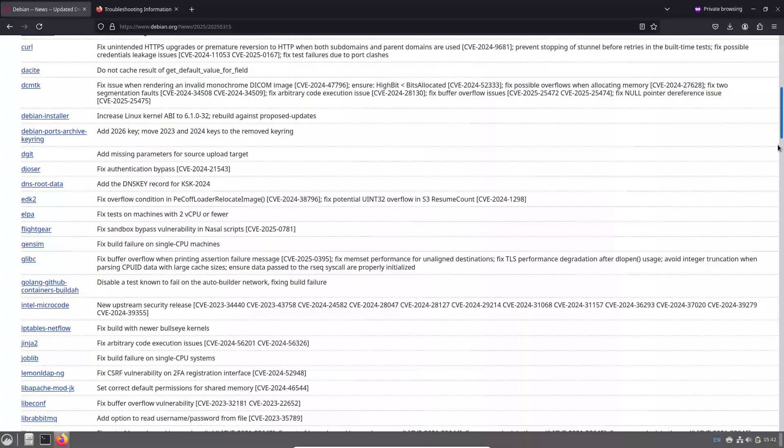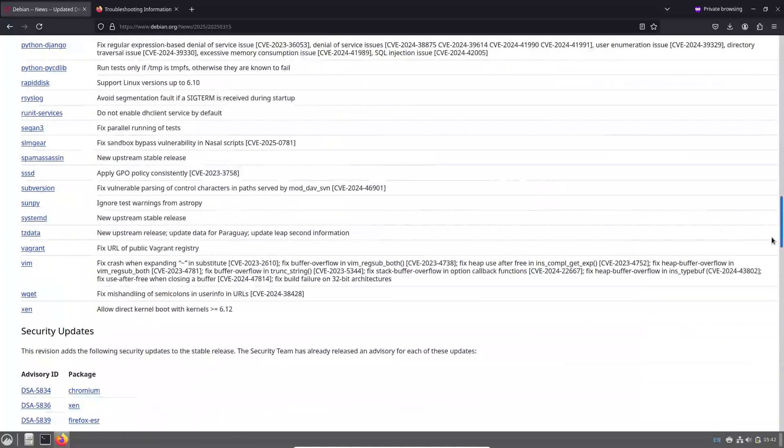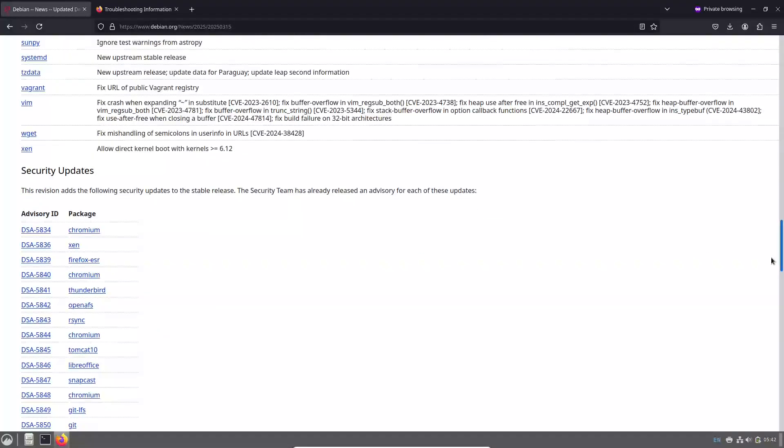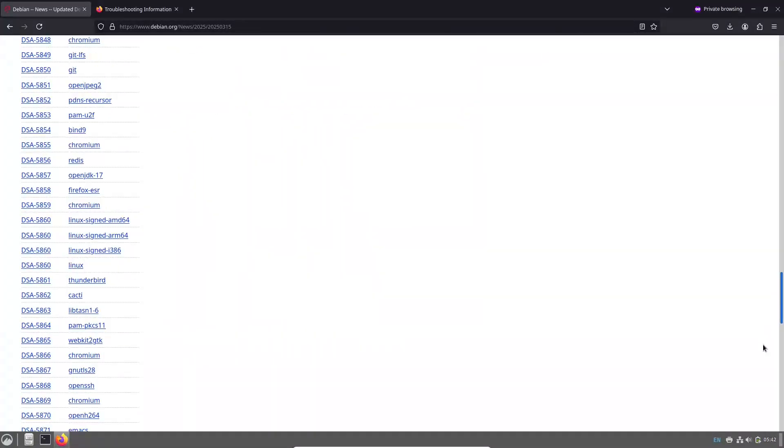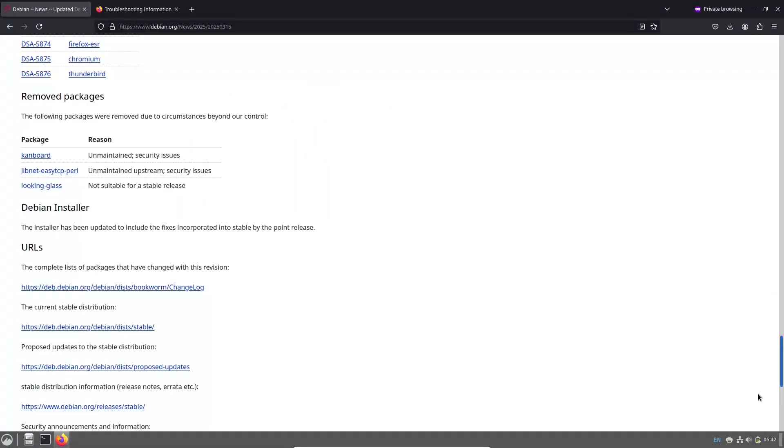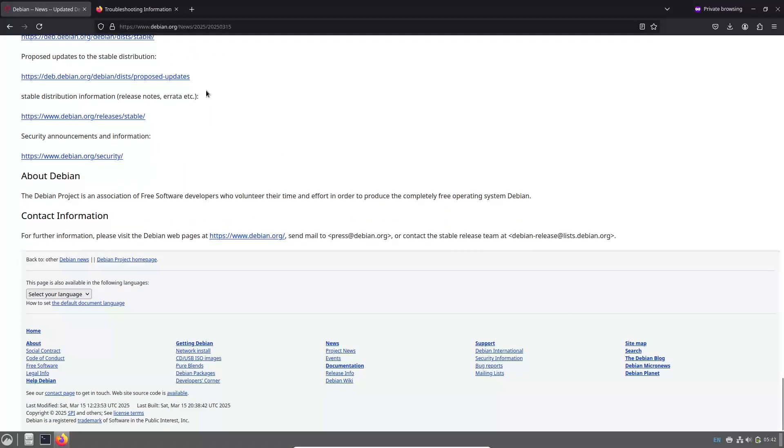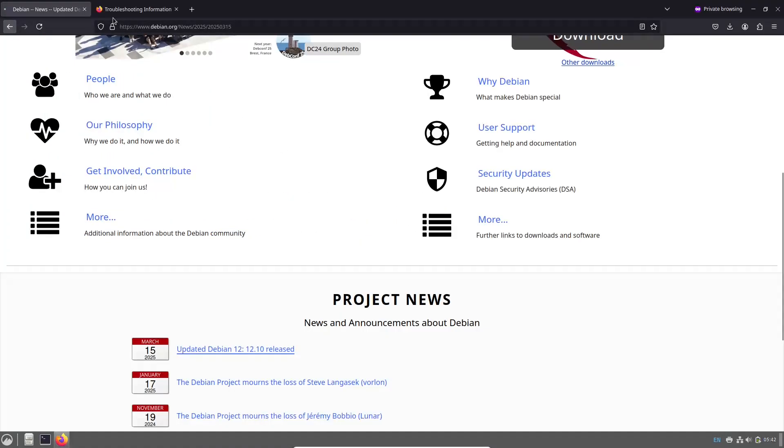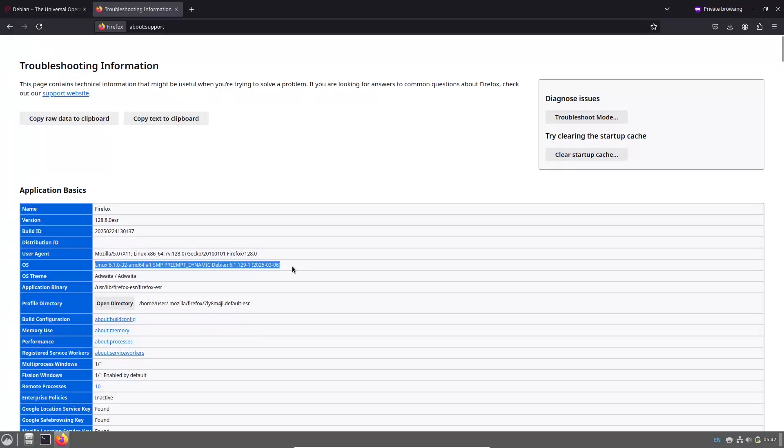Let's talk about the key updates and improvements. Bug fixes. This release includes 66 bug fixes, addressing a variety of issues across different packages. These improvements help ensure smoother performance and a more reliable system.